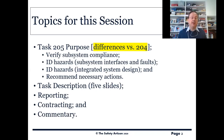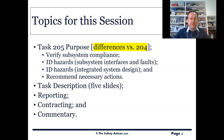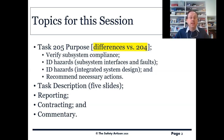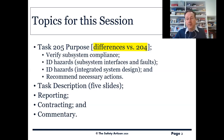What we're going to cover in this session is purpose, task description, reporting, contracting, and some commentary, although I'll be making commentary all the way through. The yellow highlighting used here, as with task 204, indicates differences between task 205 and 204, because they are superficially quite similar.